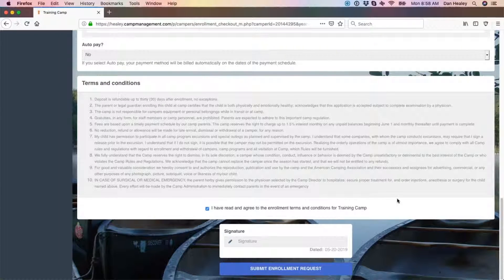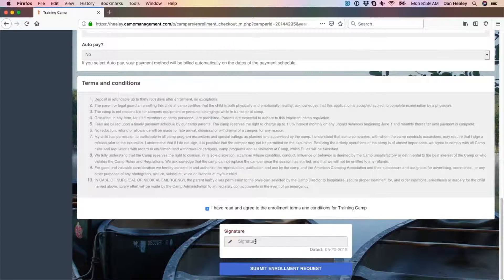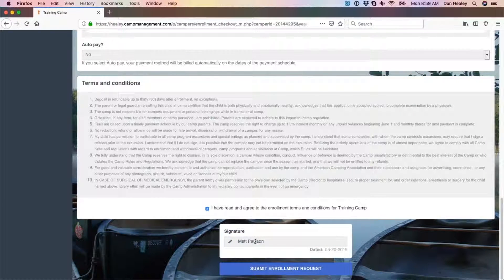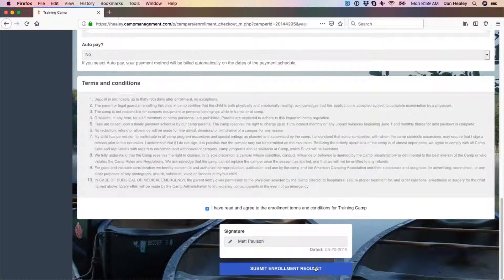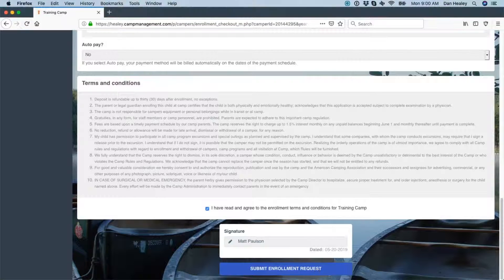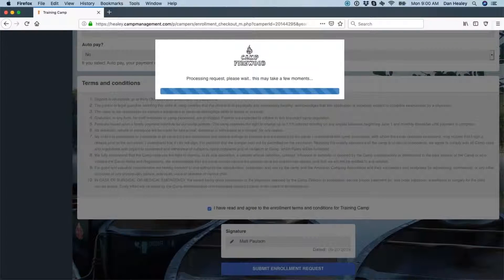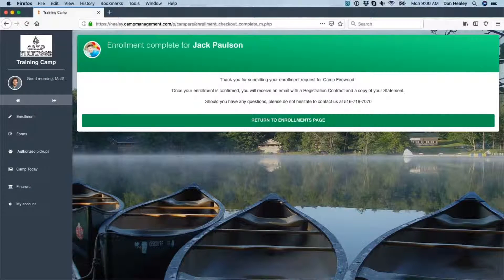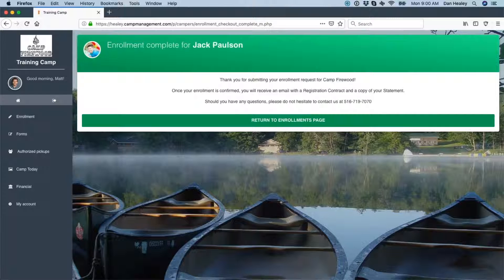Finally, electronically sign your name and click submit enrollment request at the bottom to complete the enrollment process. Once completed, you will be brought to an in-browser confirmation page letting you know your request was successfully submitted.